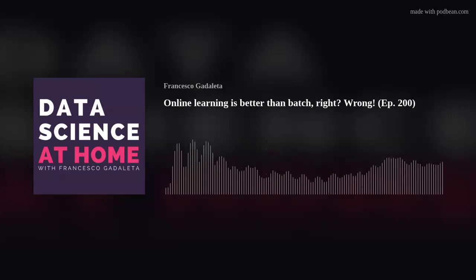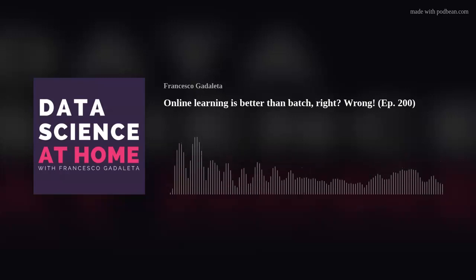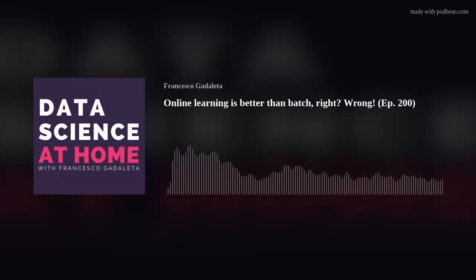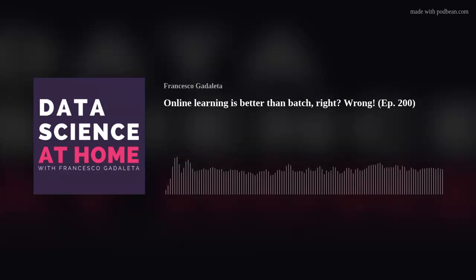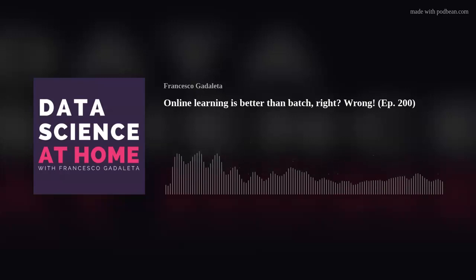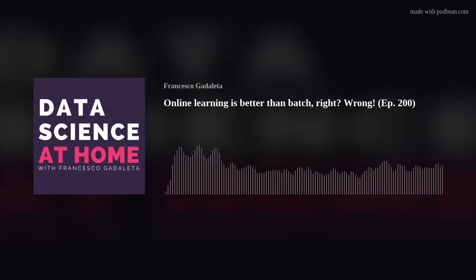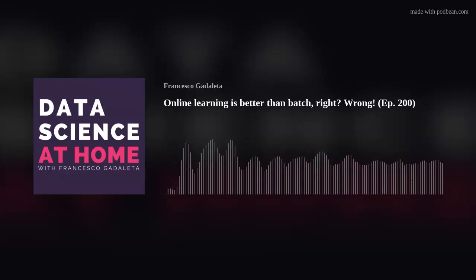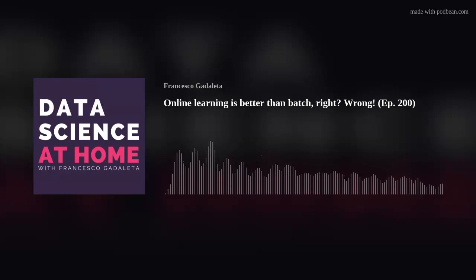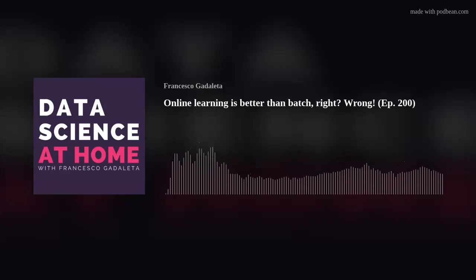So the fact that you replace a batch processing model with an event-driven model still doesn't save you from looking back into the past and batching things again. I've seen it enough times: these amazing event-driven, stream-based systems get designed, and then what happens? They start batching things again — because they have traditional machine learning models that, guess what, work with batches. You have a beautiful dress on the outside showing the world you're using event-driven systems, but in the back end you're still doing batch processing.